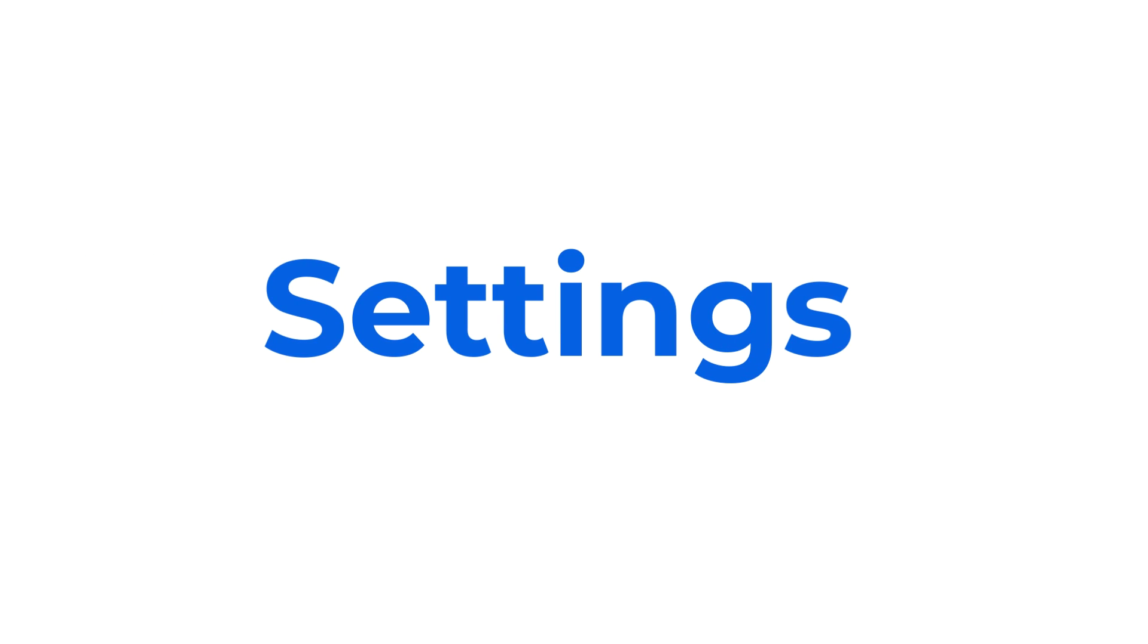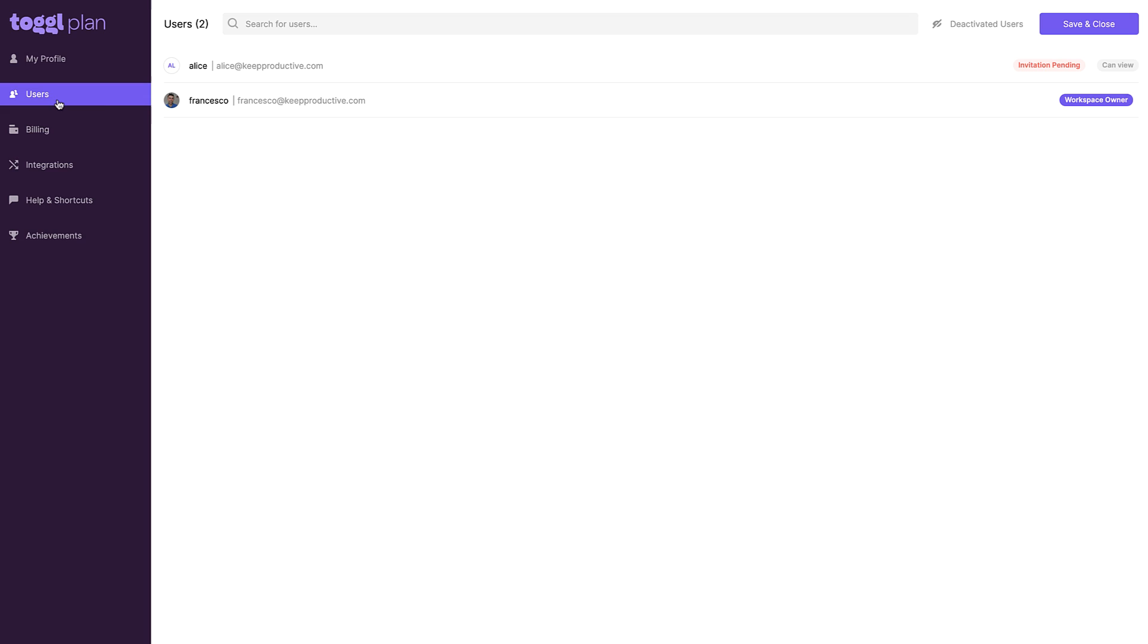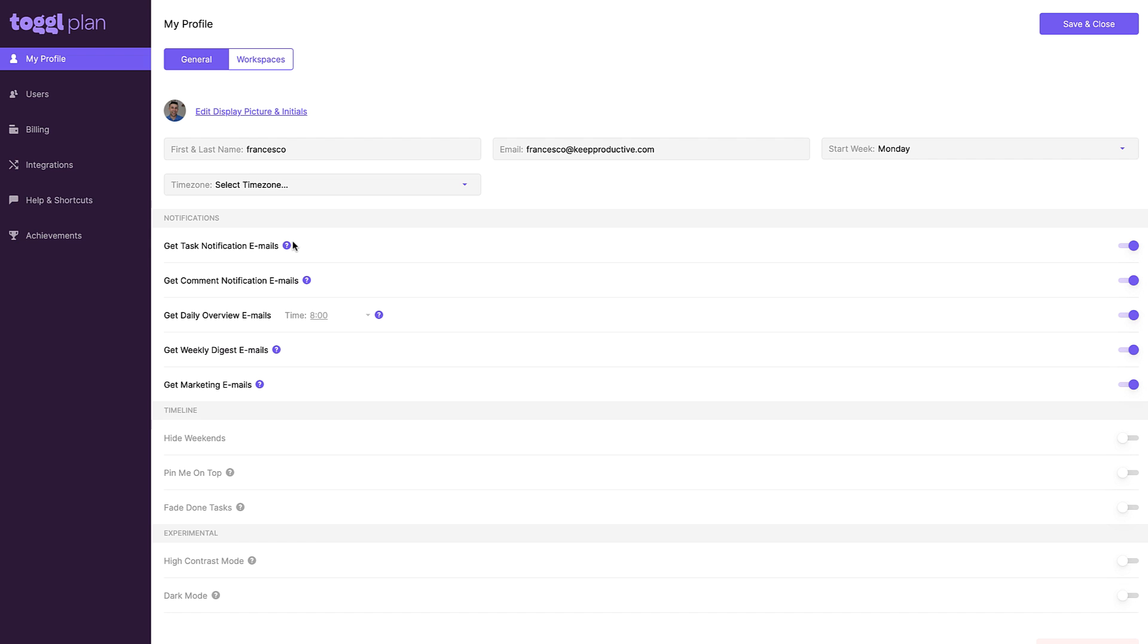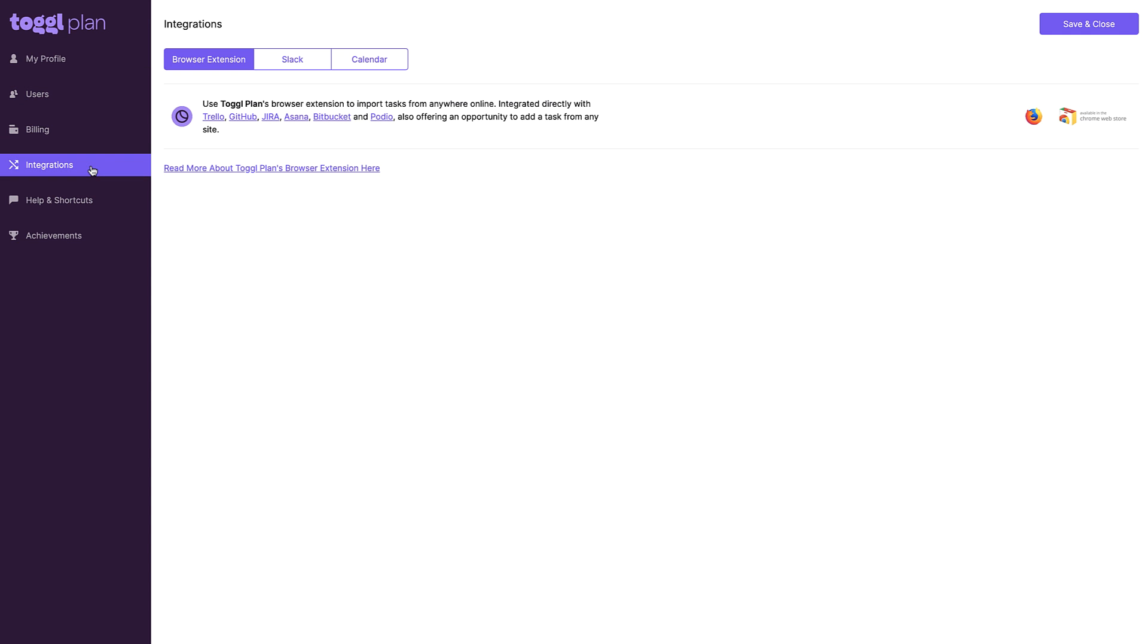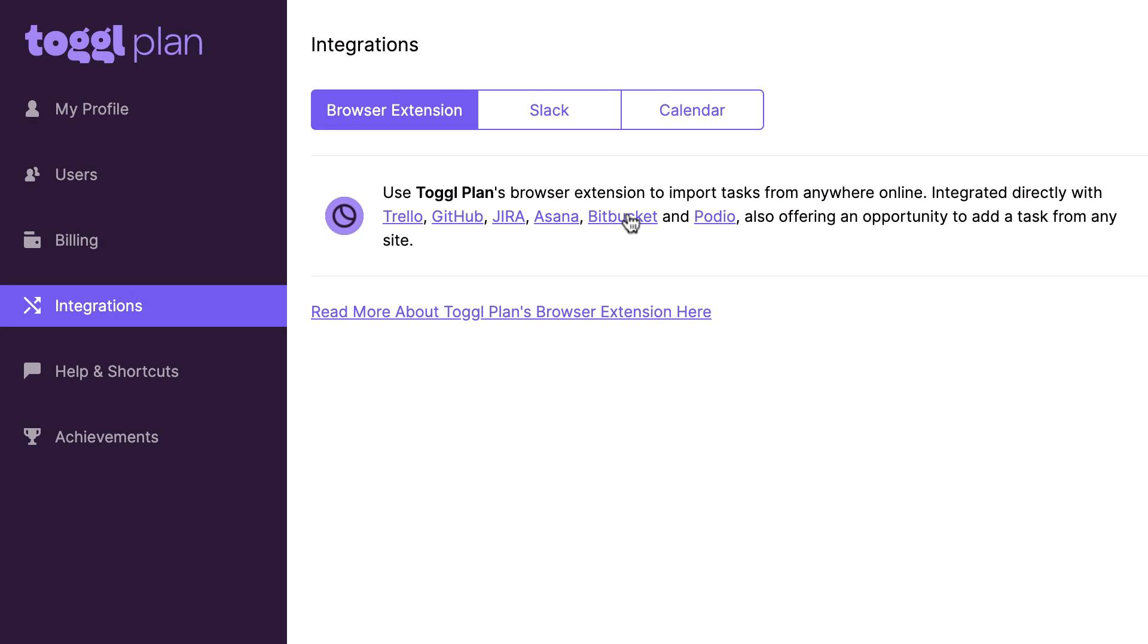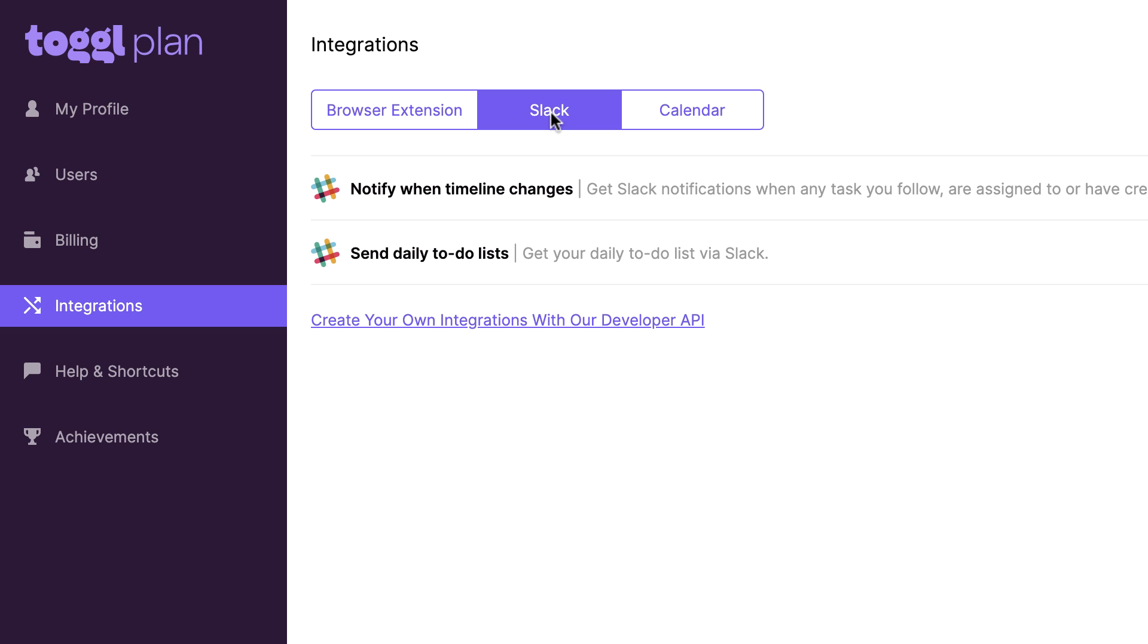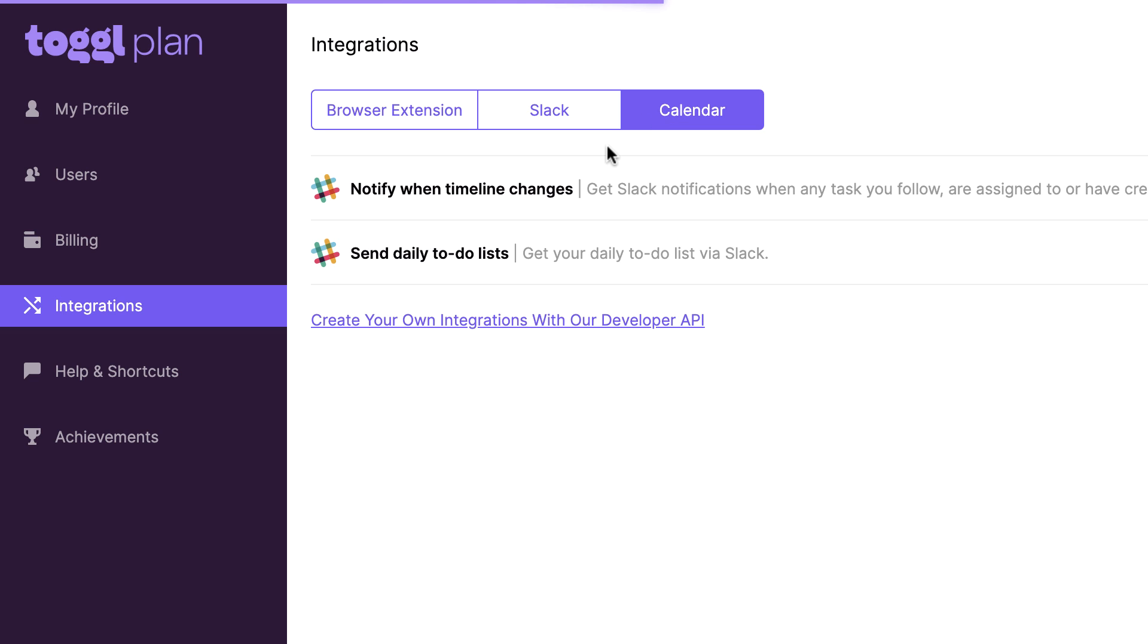You can actually switch enabled views off up here at any given time, but really it's that simple. Let's go over to some of the settings. In this case you can manage your users and what invitations have been sent. You can manage your profile and what emails you get, for example time zones and some of the other details like hide weekends, pin me to the top, fade done tasks, high contrast mode—you can modify that a lot. Go to billing and change and add credit card details as well as use some of the browser extensions. They have ones that directly integrate with Trello, GitHub, Jira, Asana, Bitbucket, Podio. You can also import your tasks from other applications. You can even use the Slack ones—you can send a daily to-do list of people, you can notify you when a timeline has changed. There's a calendar integration which I believe works with Google Calendar.